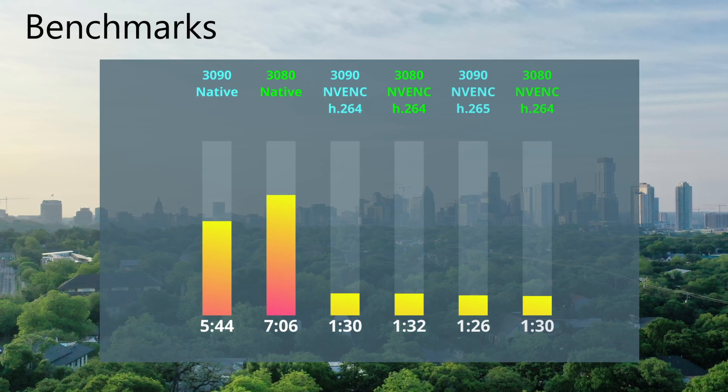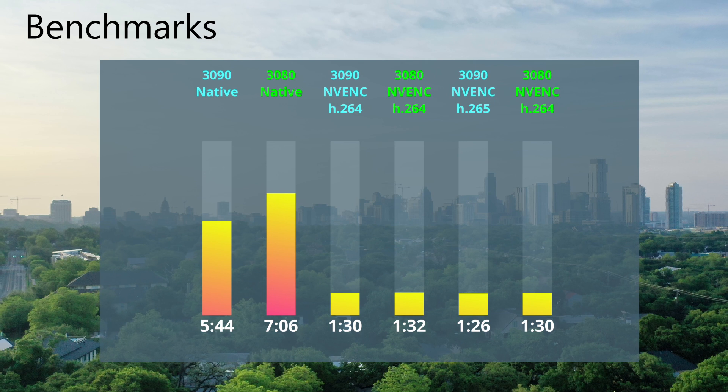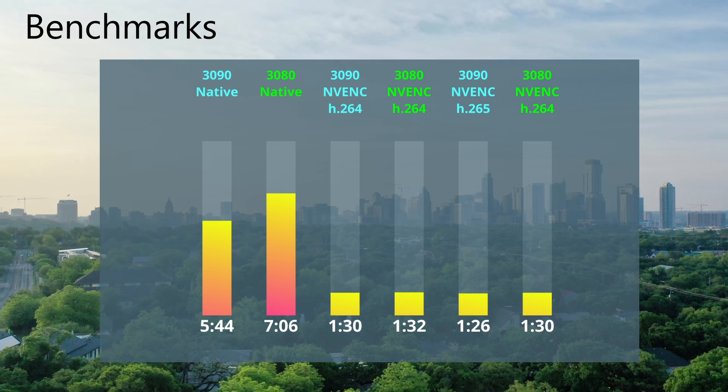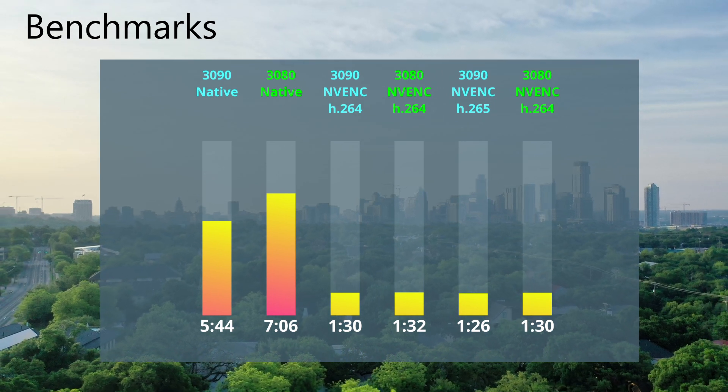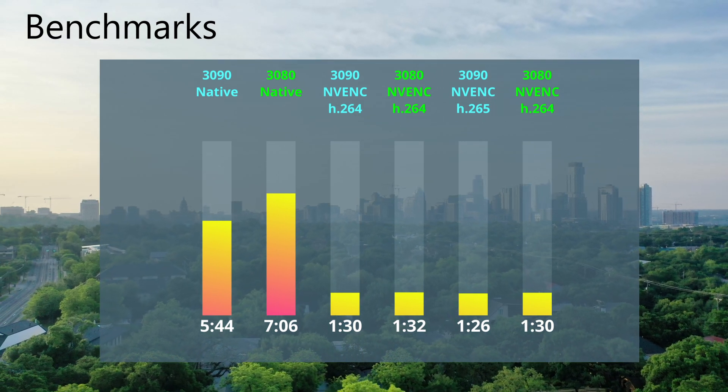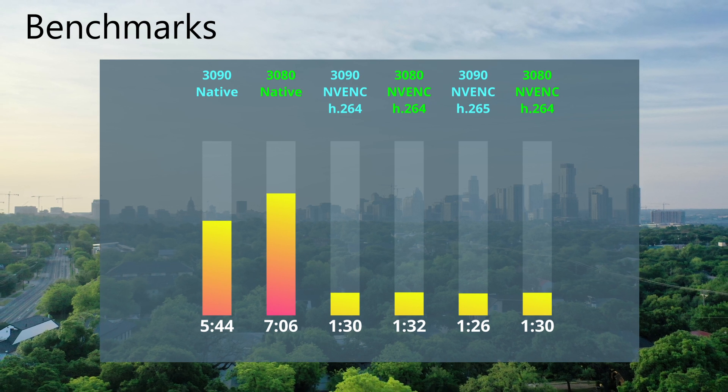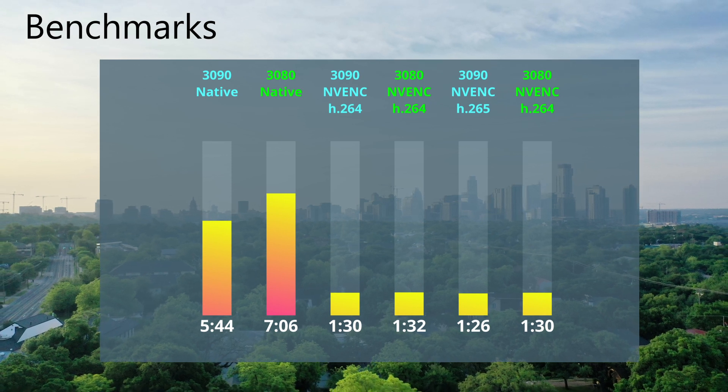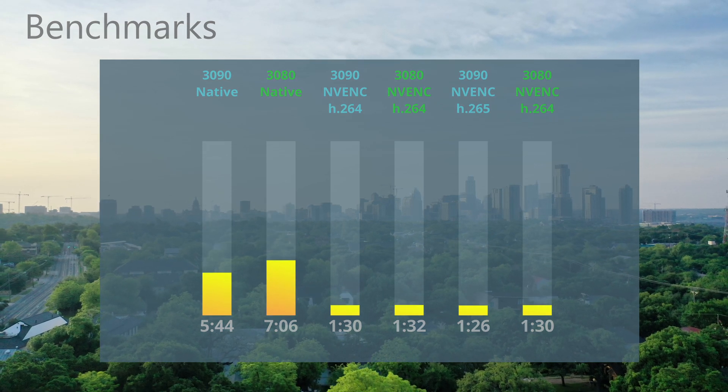Here's our benchmarks. And you can see the RTX 3090 was about a minute and a half faster when you're looking at the native render. But across all of the NVENC-enabled rendering, not much of a difference.